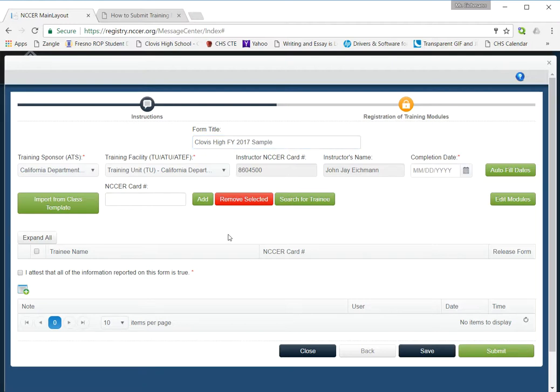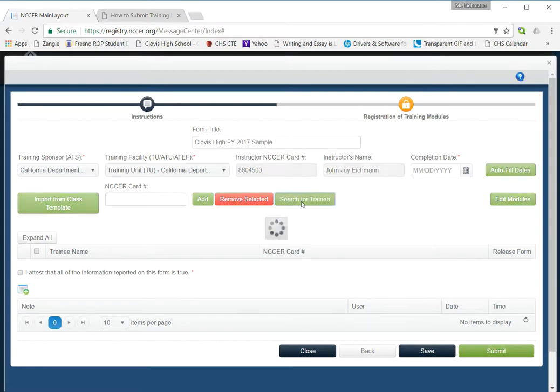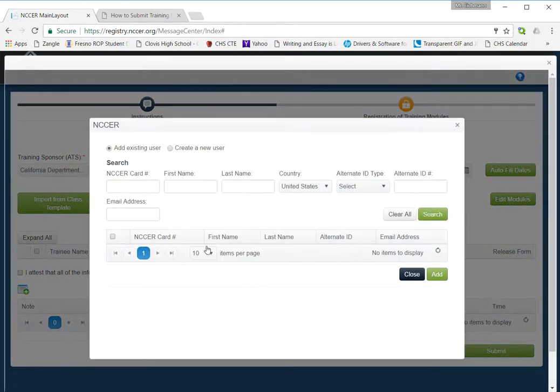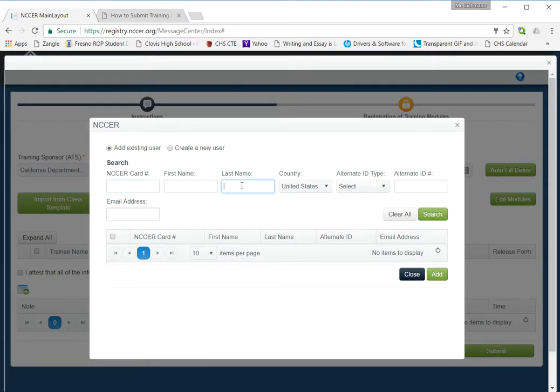We're doing great. Let's go ahead and plug in some trainees. Your students should have already filled out and provided back to you their signed registration form with their NCCER number. You could simply just put that in here, and that is the most accurate way, although you can also do a search.